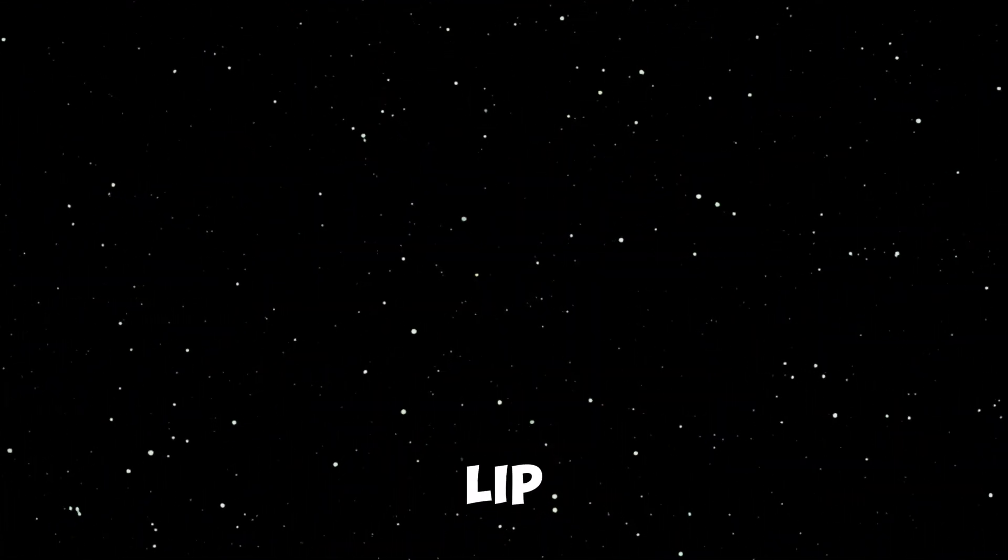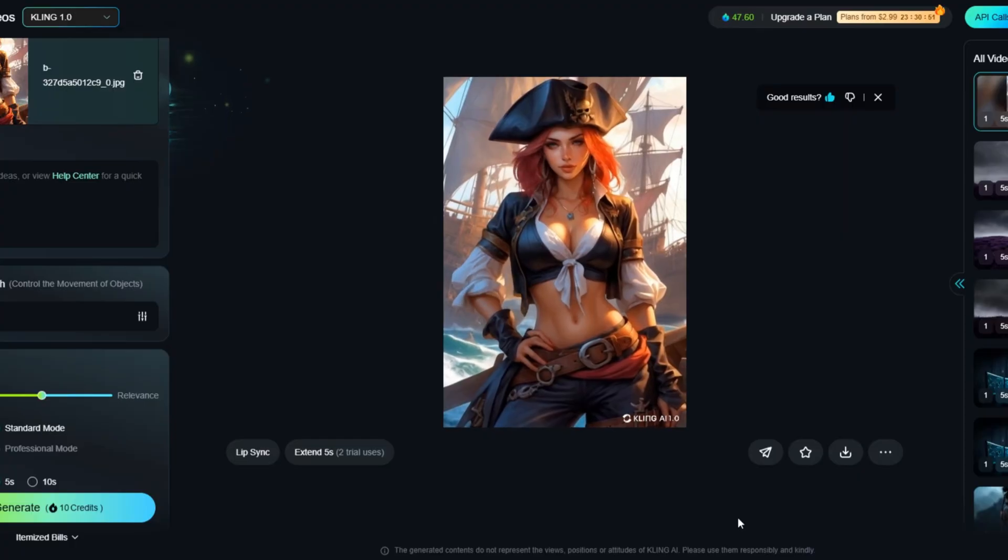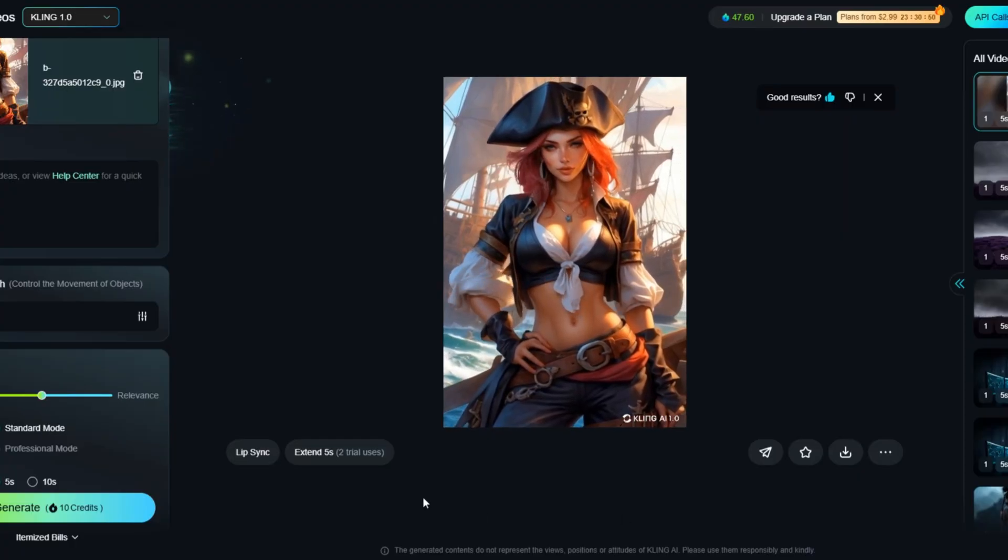Finally, let's try Lip Sync, a feature Minimax doesn't have. I'll use this video.